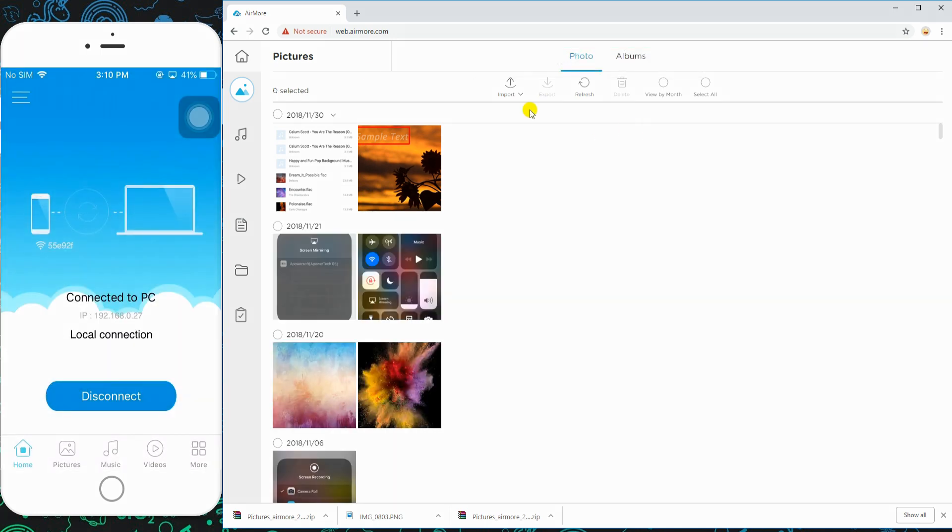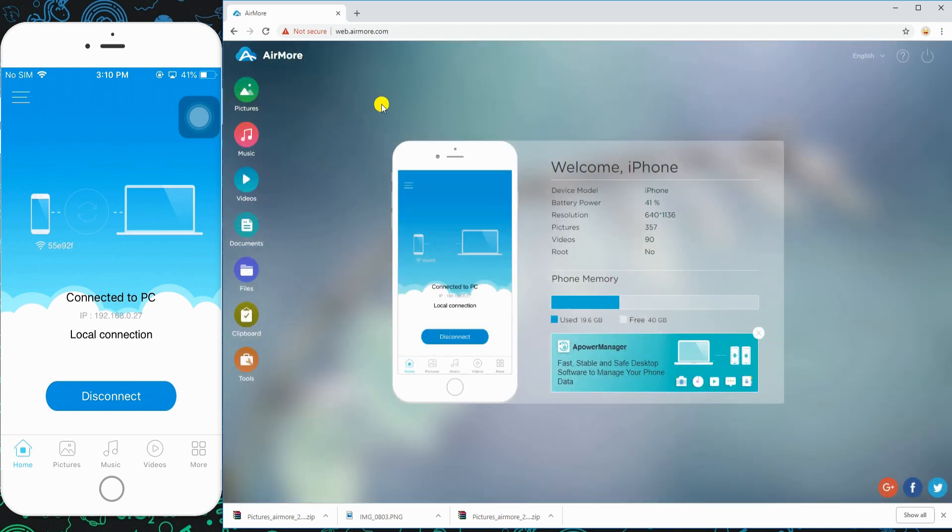To disconnect, click the home icon and then click the power button on the side.